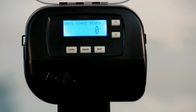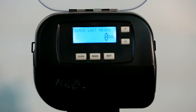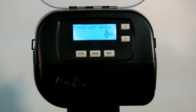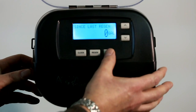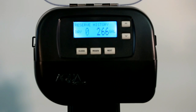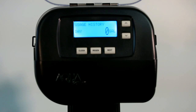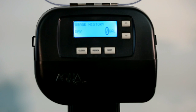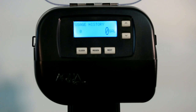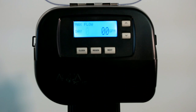The first screen you're going to see is days since last regeneration. Push the next button and this is going to give you the gallons since the last regeneration. The next button again is going to be your reserve history screens. The next button again is daily average usage. Next again is max flow rate.